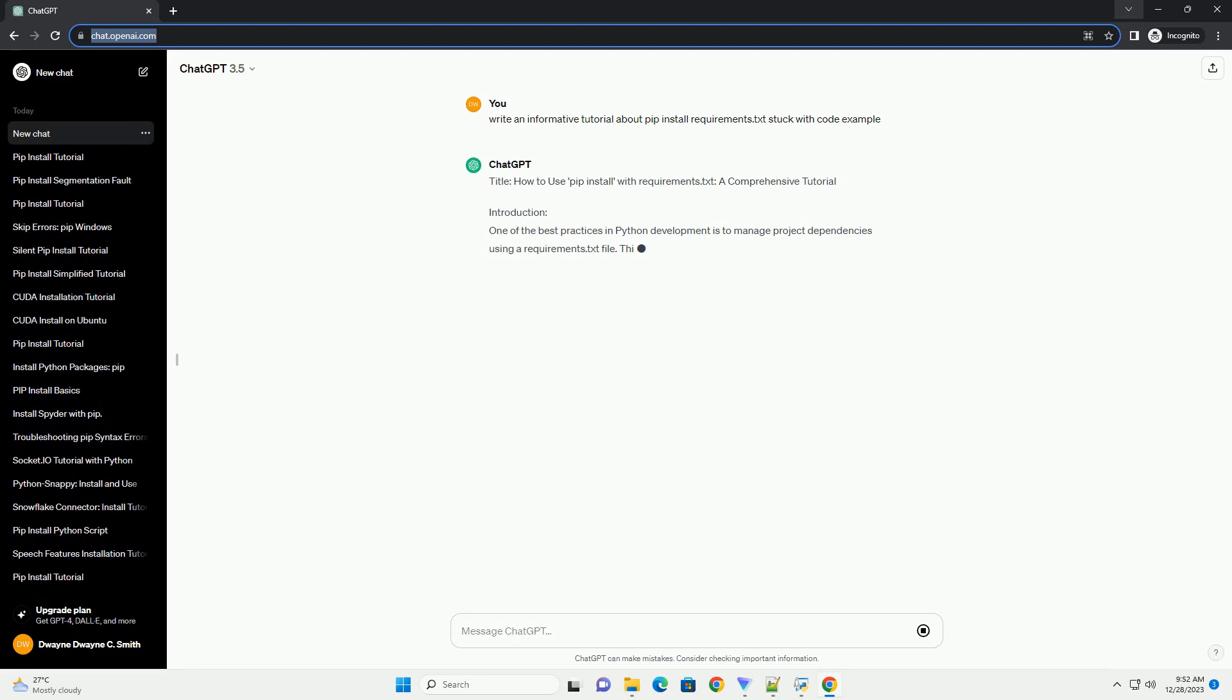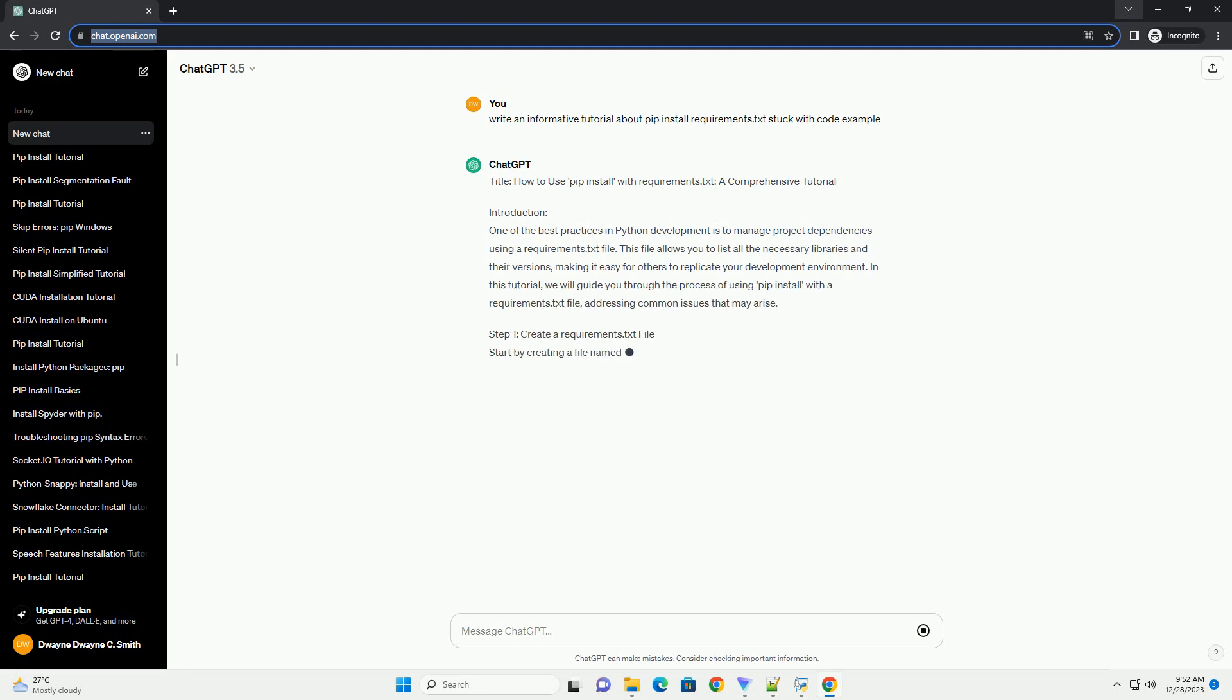How to use pip install with requirements.txt, a comprehensive tutorial.